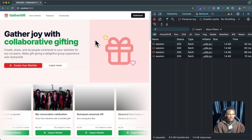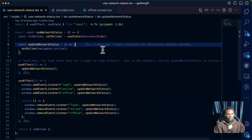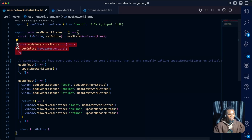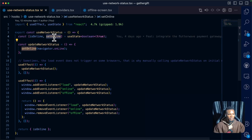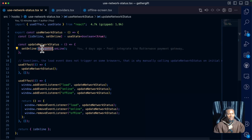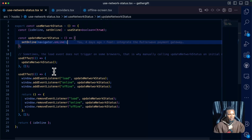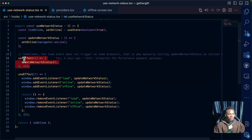Let's take a look at the code. The first thing needed is a state so we can keep track of this, and whenever there's an update we are going to re-render the component. We also need a function to update the state with navigator.onLine. This navigator is a browser method we can call to check if it is online, and it is derived from the event listener on the browser, which we'll get to shortly.